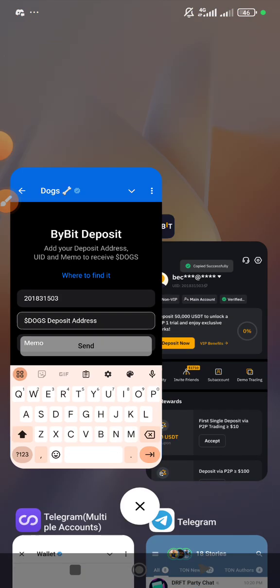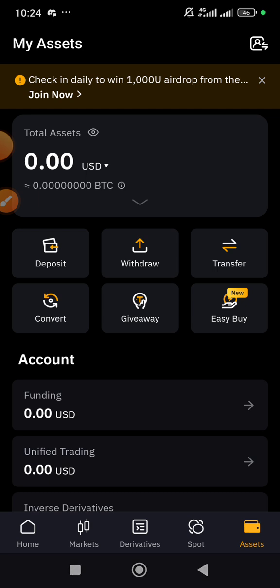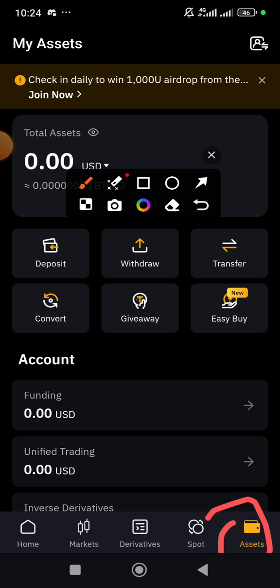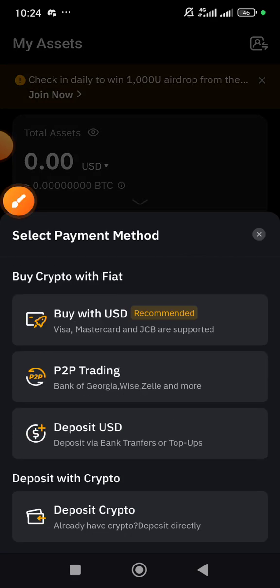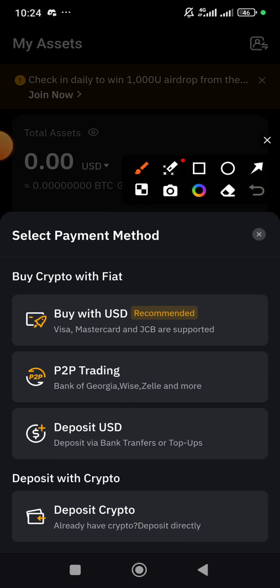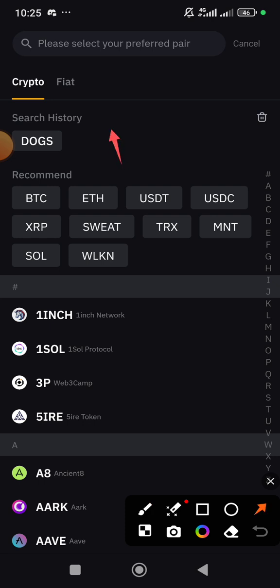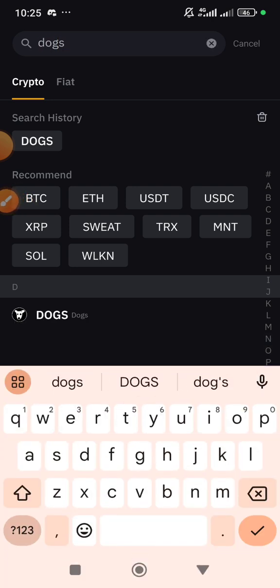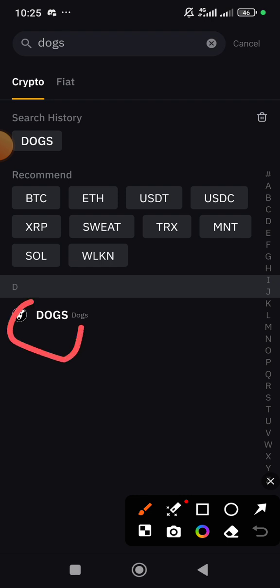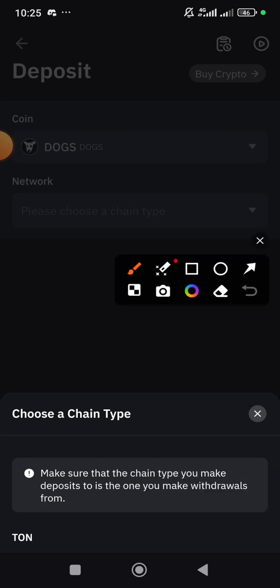Next is the DOC deposit address. Go back to Bybit, come to the Assets section and click on Deposit. Under deposit, select 'Deposit Crypto.' When you click Deposit Crypto, come to the search field and type 'DOCS' — you'll see it appear in the list. Click on it, and the network is TON — tap on it.